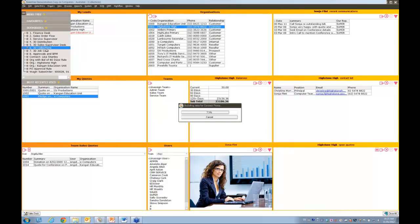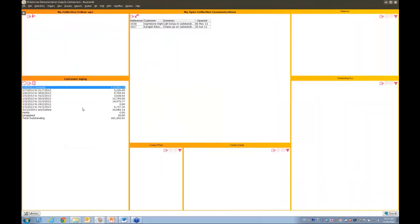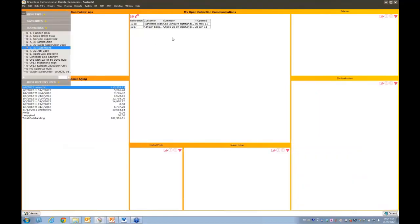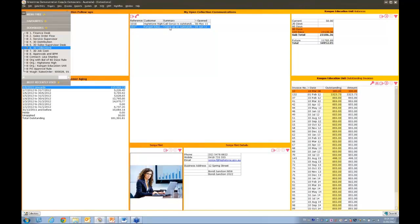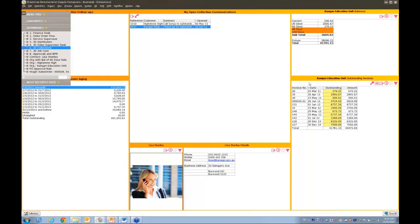For a debt collection person, their desktop might show the customer ageing live, with the debt collection module creating follow-ups and calls to chase. As you click on each customer, you can see what's currently outstanding, who to call, their email address, and current outstanding transactions. You can go straight to email from there. With 3D Live, by the time you get to a follow-up call, if the customer has already paid, you'll see that immediately — no need to go through enquiry screens, the information is just there.